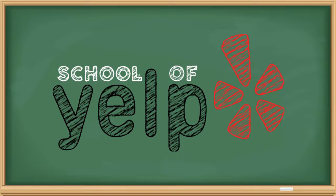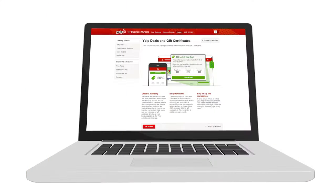Welcome to the School of Yelp. This video will show you how to create Yelp deals and check-in offers to help attract more customers to your business.